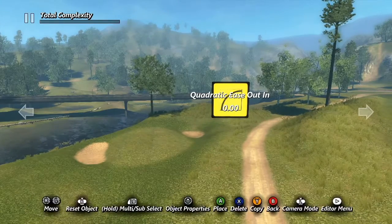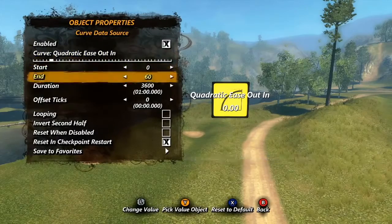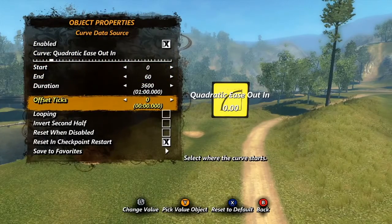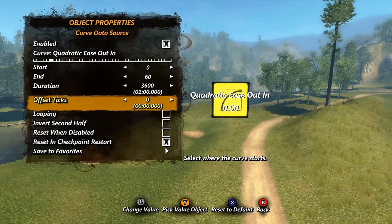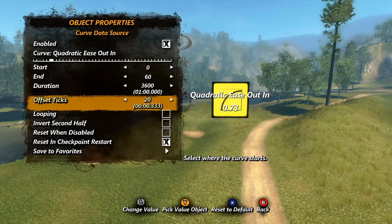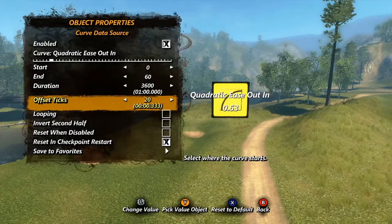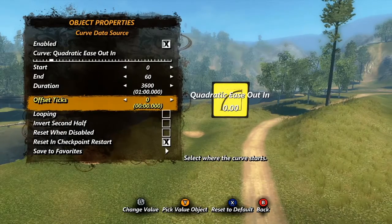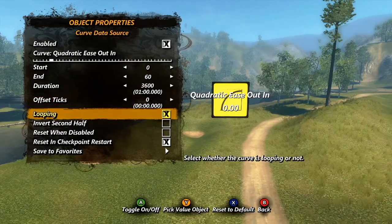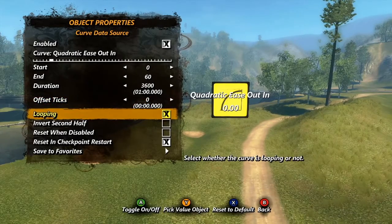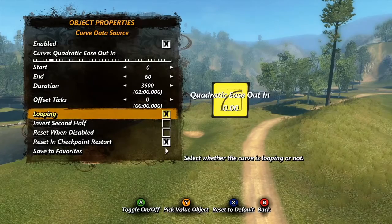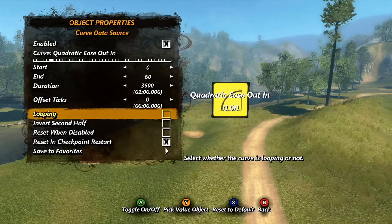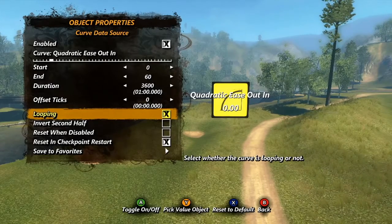Offset ticks is an option we've seen before in the triggers tutorial. This is based on the game clock and determines when the change starts. The looping checkbox will loop the data source so that it runs continuously — when we reach 1 minute, the value will become 0 again and start all over.